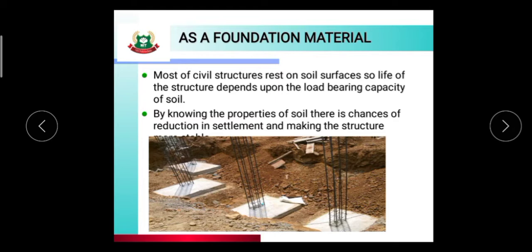Any civil structure — whether retaining walls, dams, residential buildings, or public buildings such as load-bearing structures and frame structures — depends upon the soil. If there is no bearing capacity in the soil, the whole structure will collapse. By knowing the properties of soil, we can reduce the chances of settlement and make the structure stable. If we know the soil properties in a particular area — its type and load-bearing capacity — we can prevent settlement. You can see the image of foundation material here; a foundation is made in the soil and the structure depends on it.